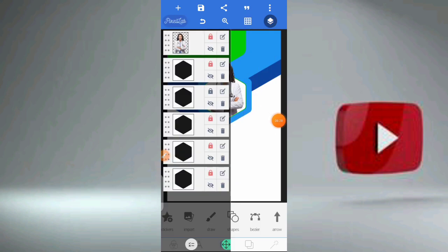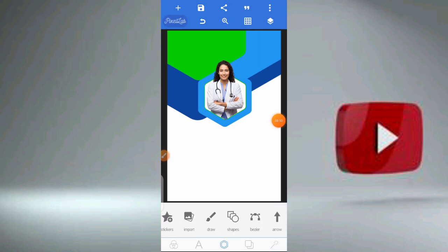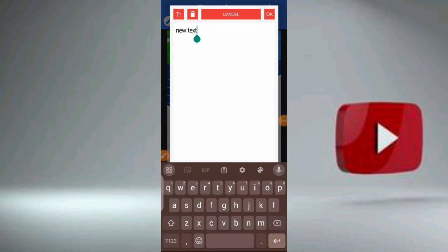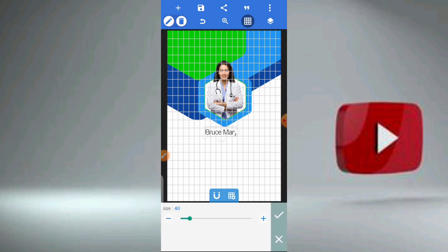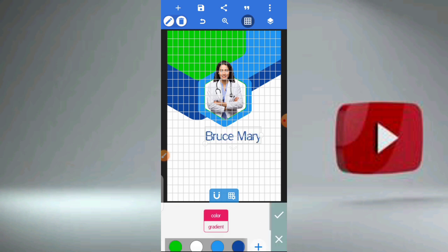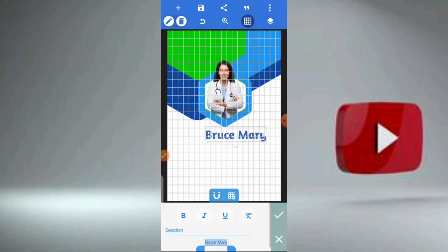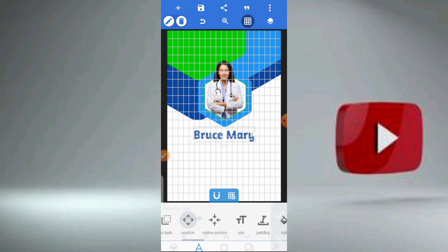Now let us type in the name. Click on the A icon, then click on plus, then click on pencil to type the name Bruce Mary. Now scroll to text size and increase it. Click on color and give it blue. Then give it a font style — I'm using Amrath Bold. You can give it any font style you like, but make sure it's bold as well. Place it in the middle and arrange it very well.